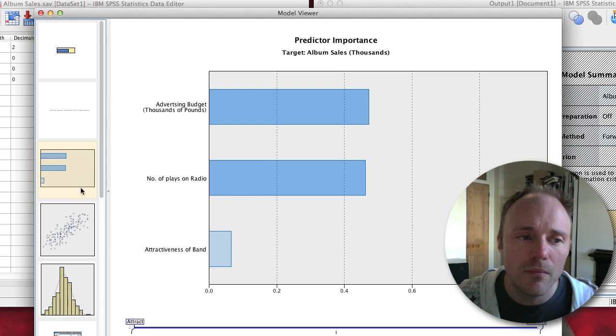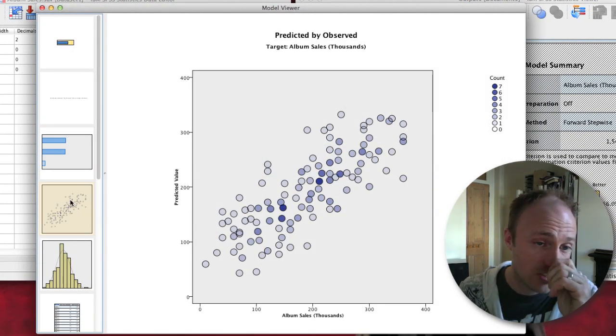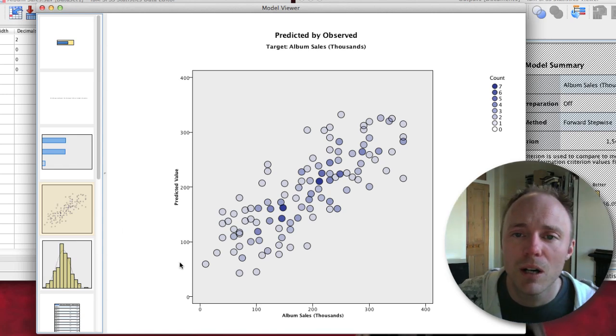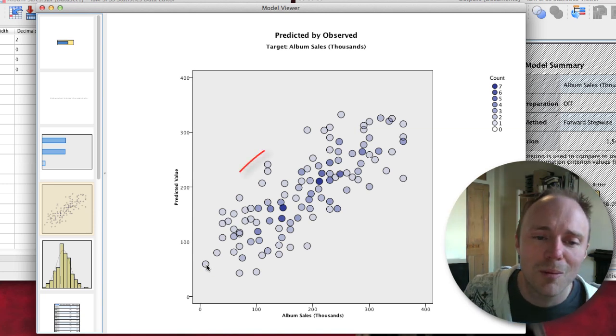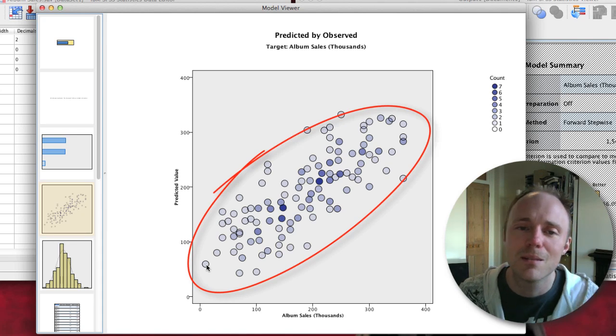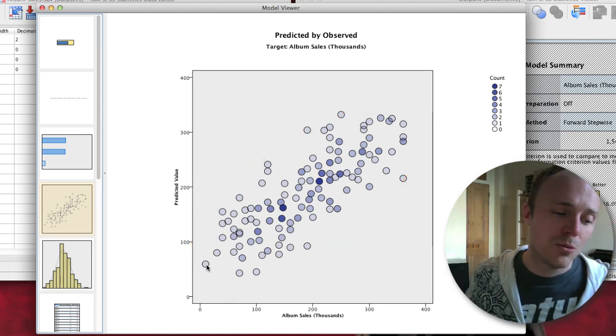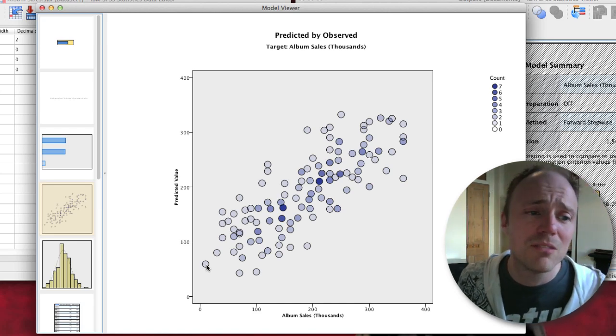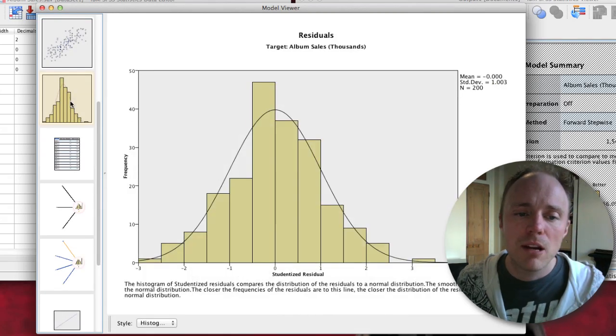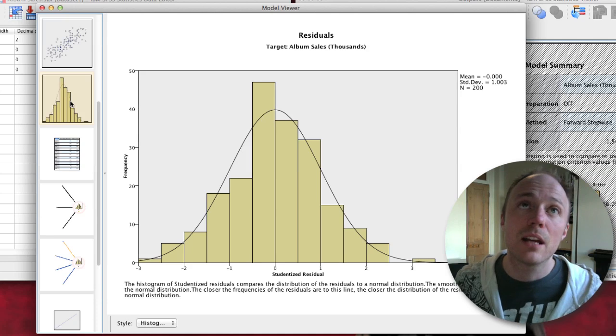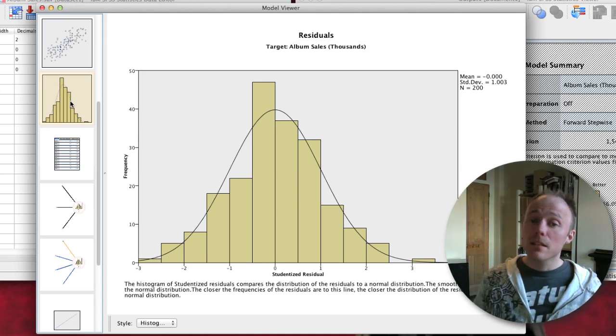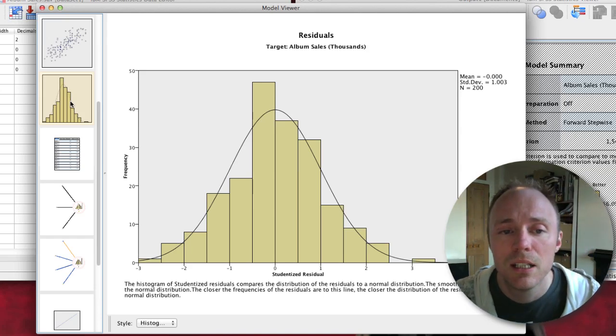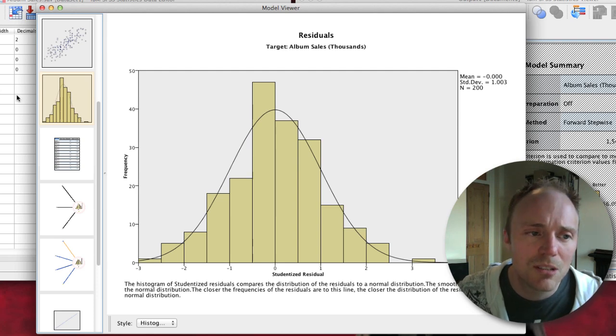You then get some information about actual and predicted values. These correlate reasonably well, which is a good sign. You can see it's a nice kind of oblong sausage type thing, which means that the predicted values from the model correlate reasonably well with the actual observed values. We get a histogram of the studentized residuals to check for normality of residuals. Again, this is something you'd get if you run the regression manually as it shows in the book chapter. That looks reassuringly fairly normal, which is good.